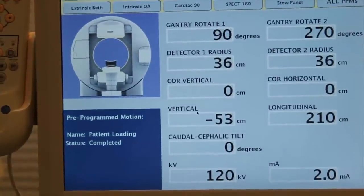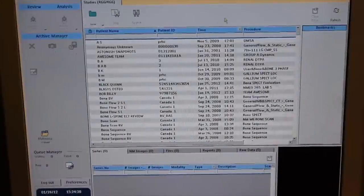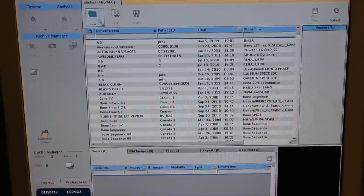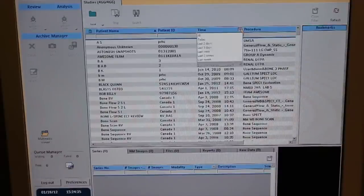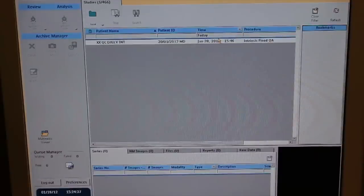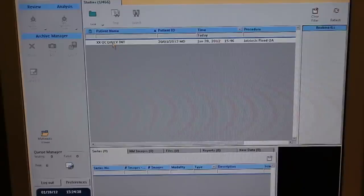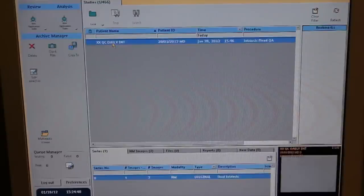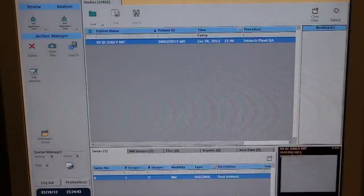Ensure that the motion is complete. At the EBW processing station, select your flood study. Ensure that both detector images are under the study.